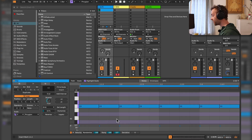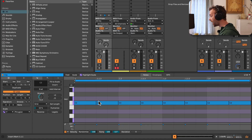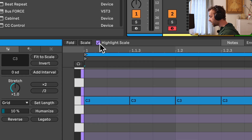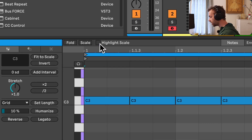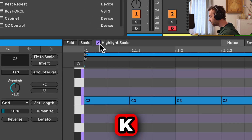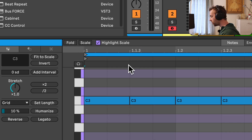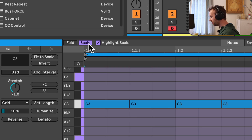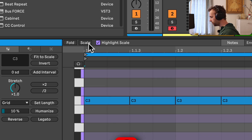When a clip has scale awareness enabled, there are a few options that become available. Firstly, we get the ability to highlight the notes of the selected scale within the currently selected clip using the highlight scale option in the top bar, or by using the K key on our keyboard. We can also fold the notes of the clip to the currently selected scale using the scale button next to the fold button, or by using the G key on our keyboard.